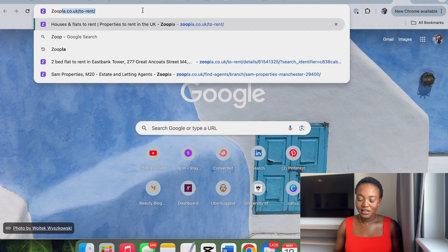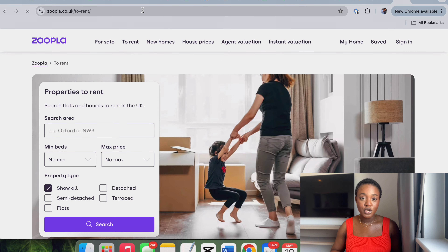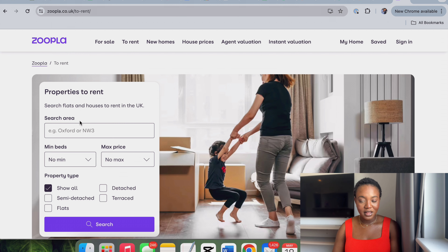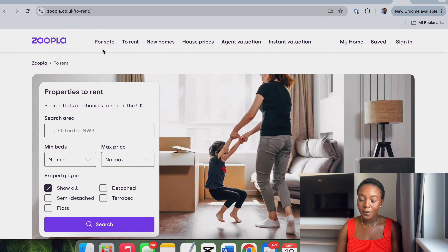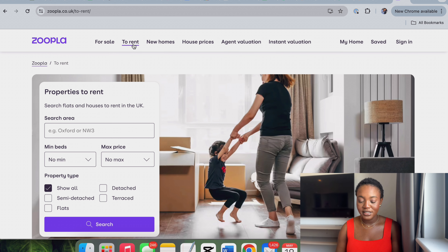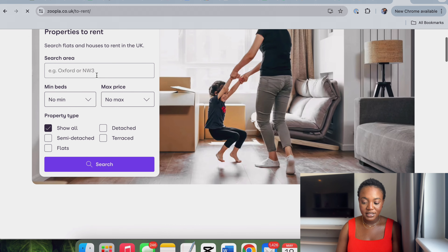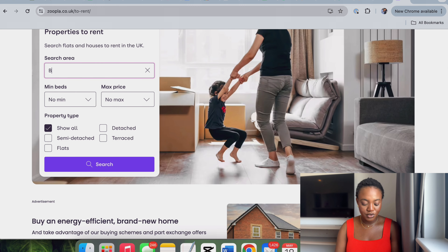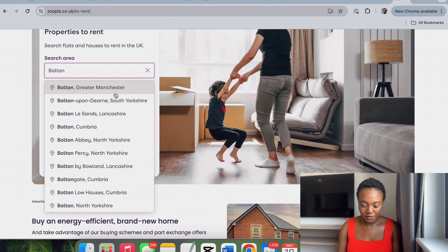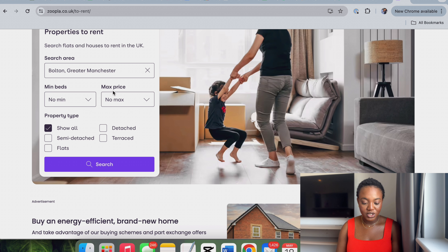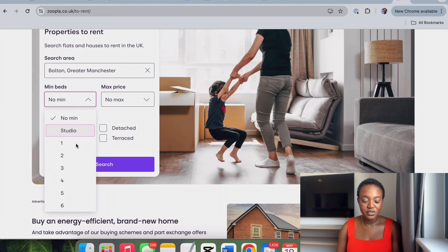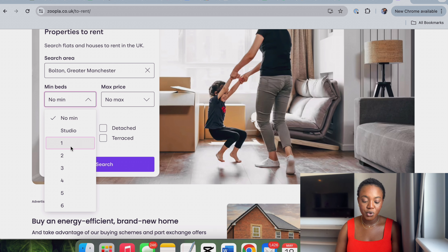The first website we'll check is Zoopla. I'm currently on the homepage of Zoopla. On the top bar we have: For Sale, To Rent, New Houses, House Prices, and more. We want to rent, so we click 'To Rent.' The next thing is to search by area — I'm going to add Bolton, Greater Manchester, then choose the minimum number of bedrooms. Let's say one.